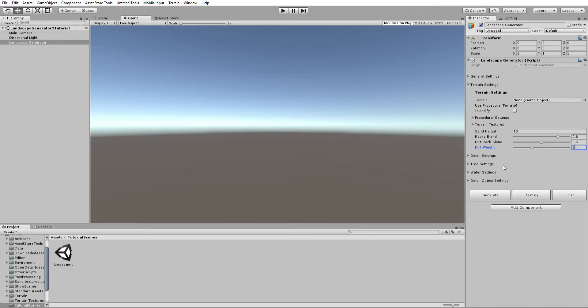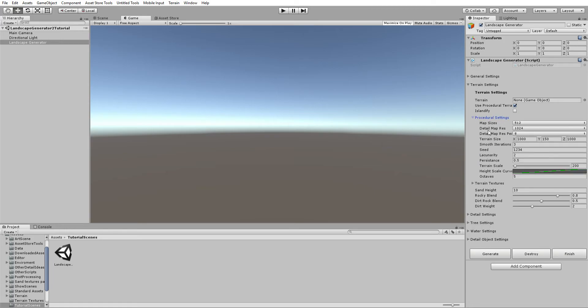Now let's go over the procedural settings. When you open this tab you'll see settings that you can hover over to see what they do — they're well documented. Starting with the Map Sizes dropdown, currently set to 512. This is the actual texture size of the height map, detail maps, and flat map. You can set it from 2 to 8192, though I'd recommend sticking with 256 to 4096.